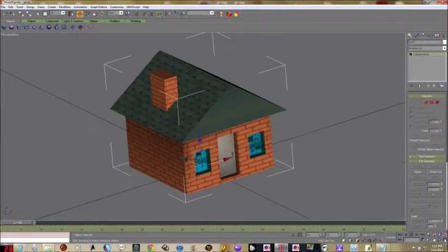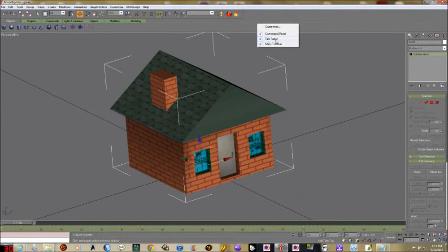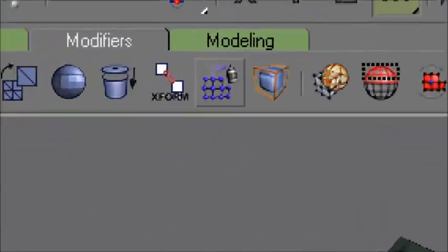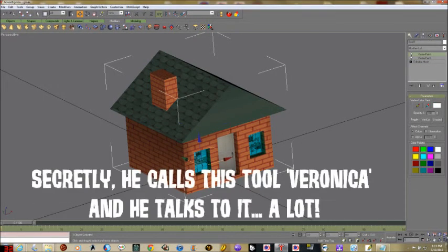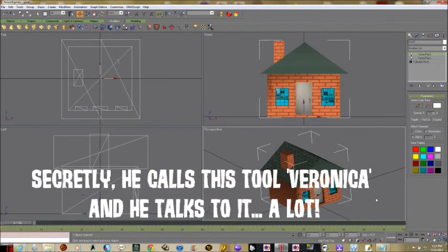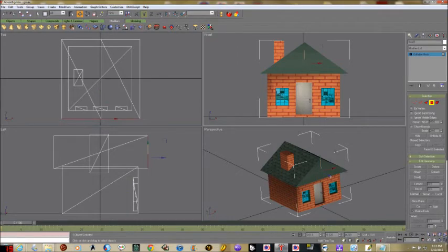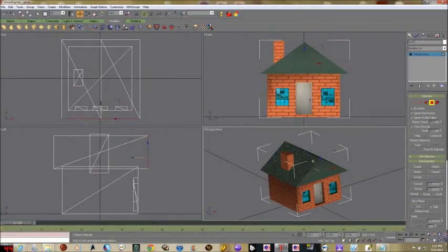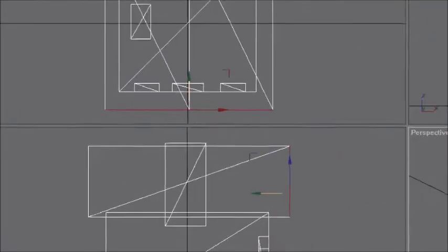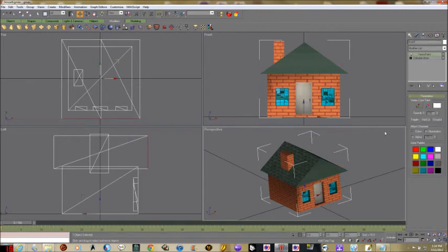Right-click, convert to editable mesh. We're going to make this house look a lot better now. If you don't have the tab bar across the top, right-click and make sure you have the Tab Panel checked. Click Modifiers — you'll see our friend the vector shading spray paint tool. We're going to right-click, convert to editable mesh, grab the polygon tool, and select just the front eave of the house. We're going to tint it a different color so it looks different from the rest.